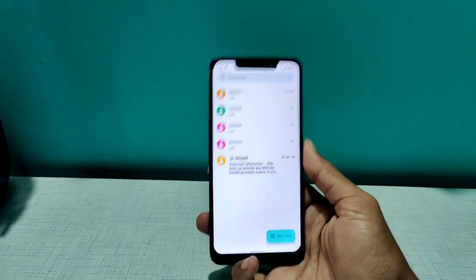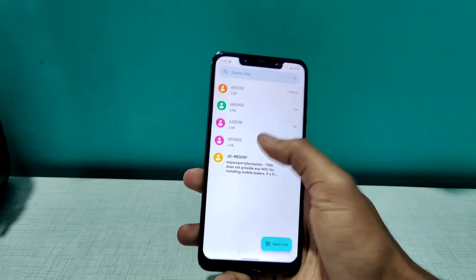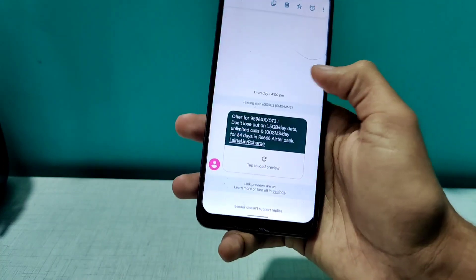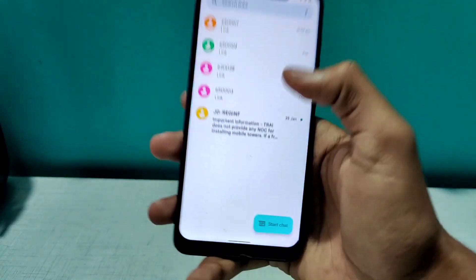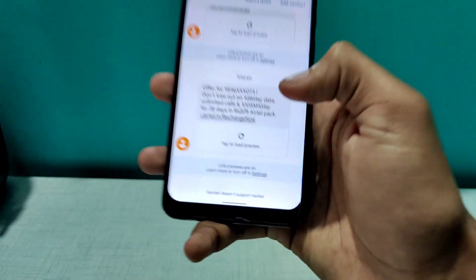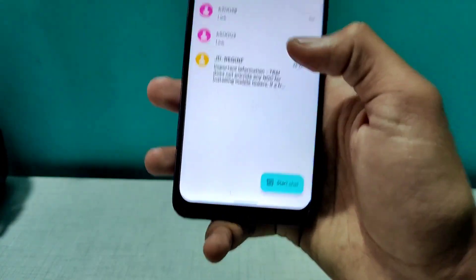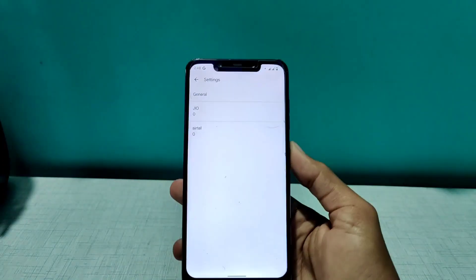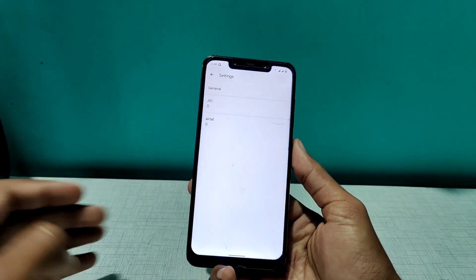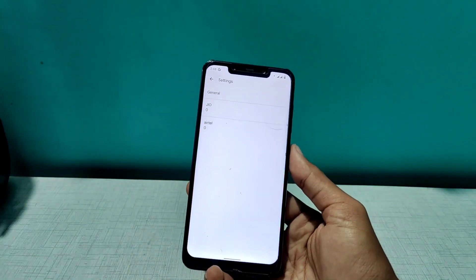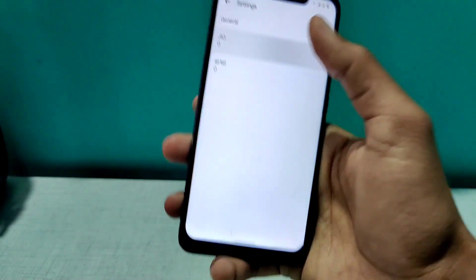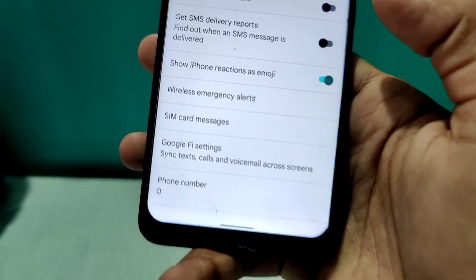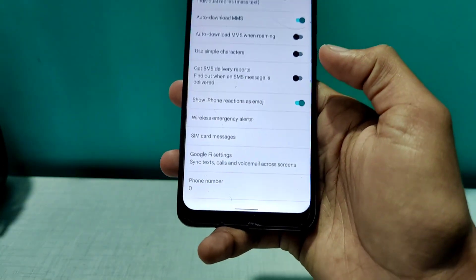After this, if your friend has sent a reaction on your message, you will be able to see that reaction as an emoji right next to your SMS. Before this feature, even if they reacted on your message, you were not able to see those reactions on your phone. But now we have this amazing option — 'Show iPhone reactions as emoji' — right in our Google Messages app.